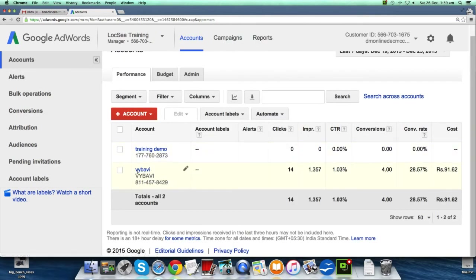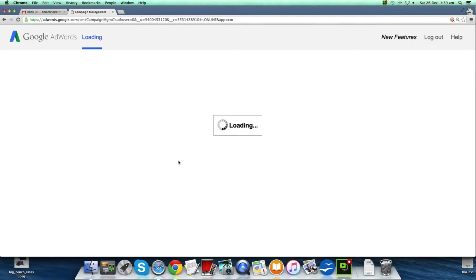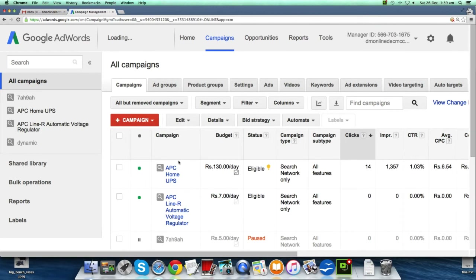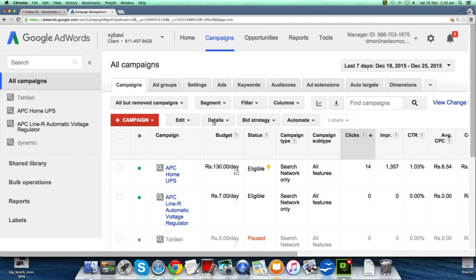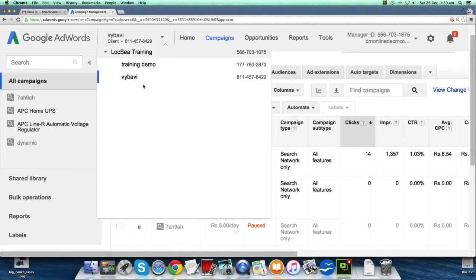You can click on any of these accounts and view them from this MCC account. It's a user interface using which you can manage multiple accounts. Your clients can be from any countries, so under this MCC you can manage multiple AdWords accounts worldwide. You will have user and API access, which is like an admin-level user management control.